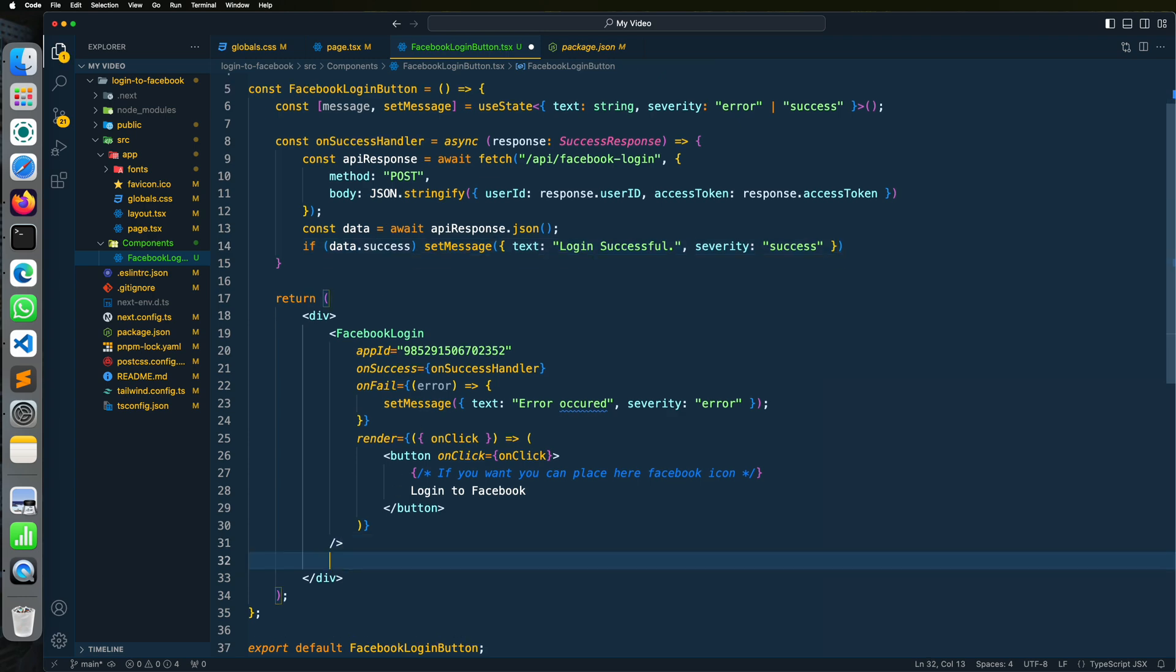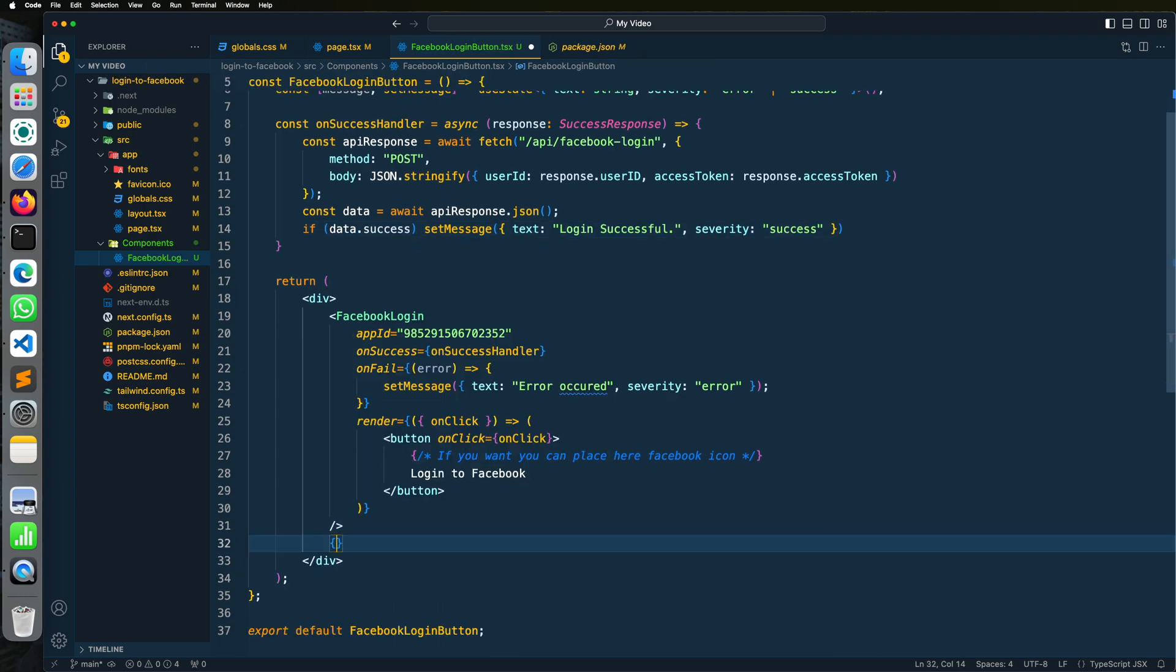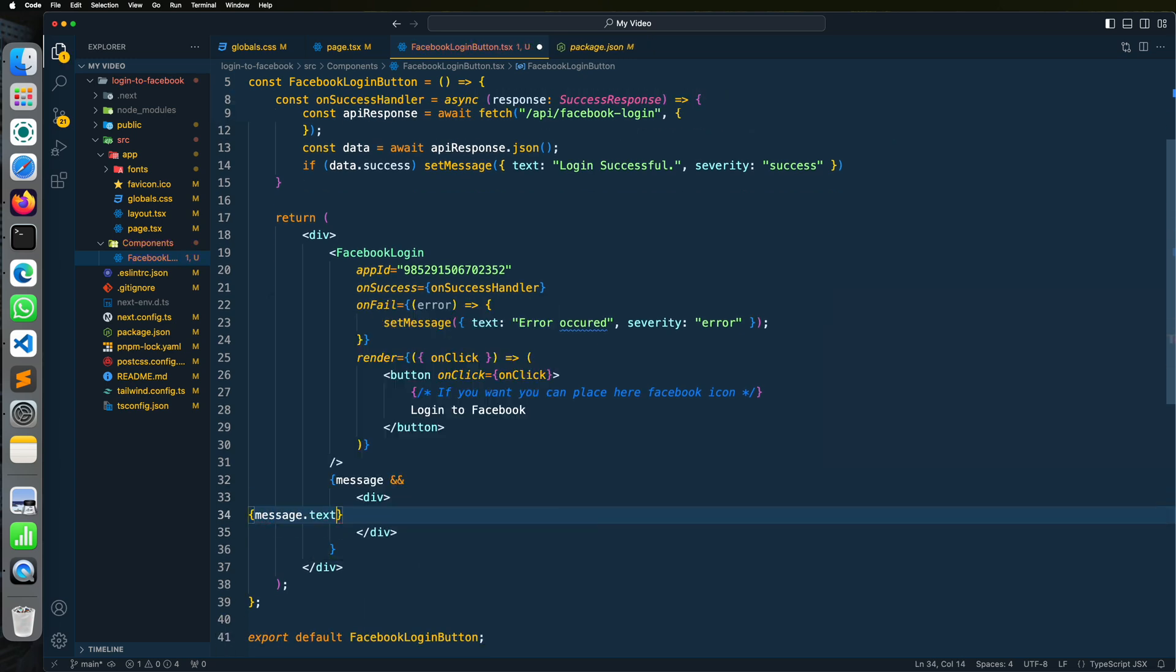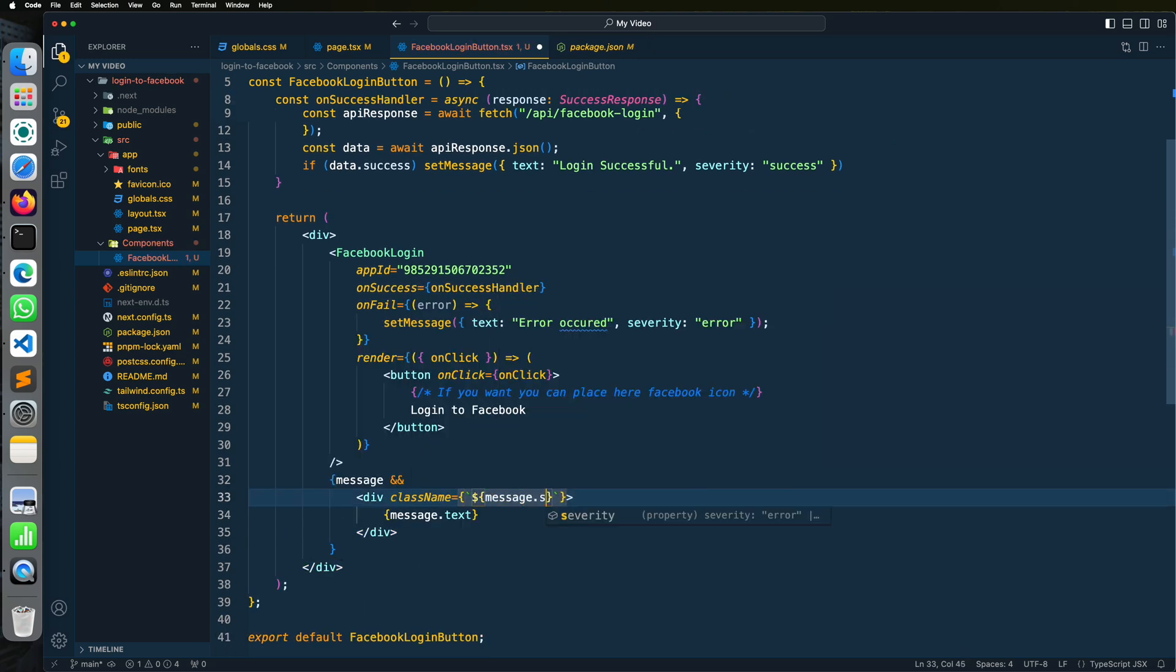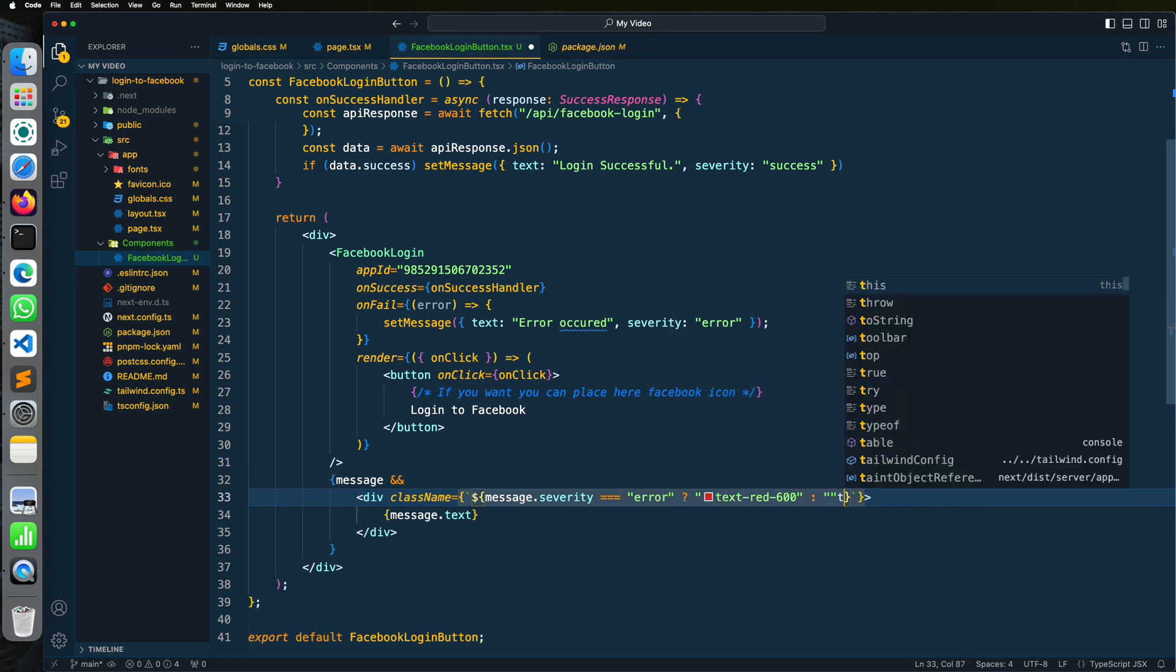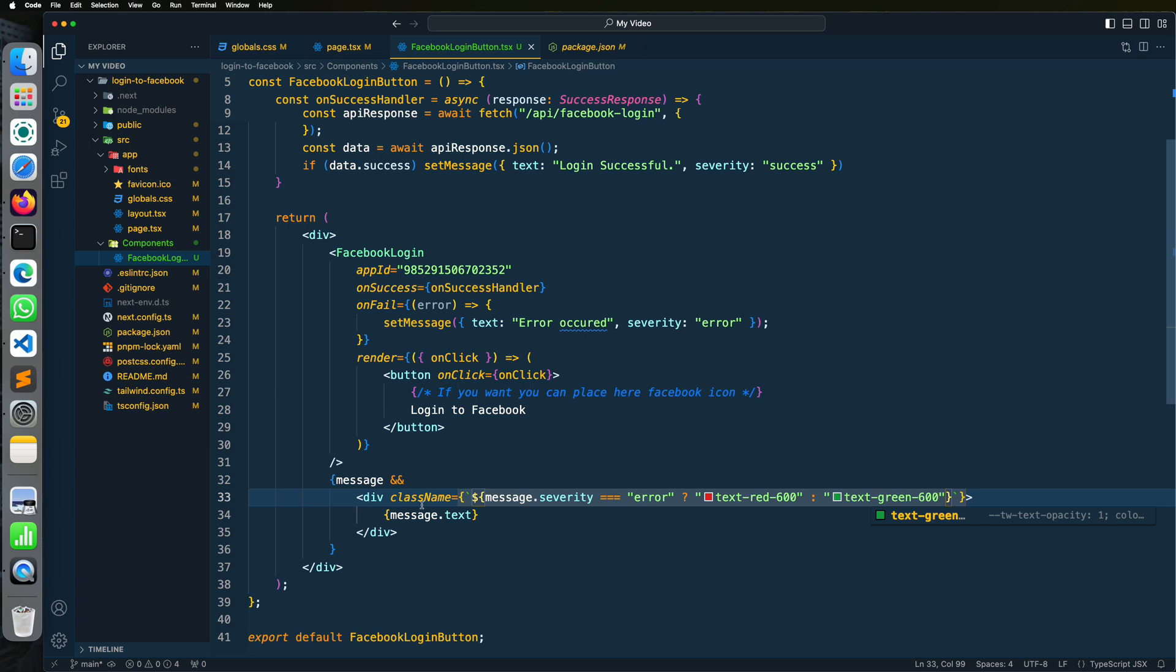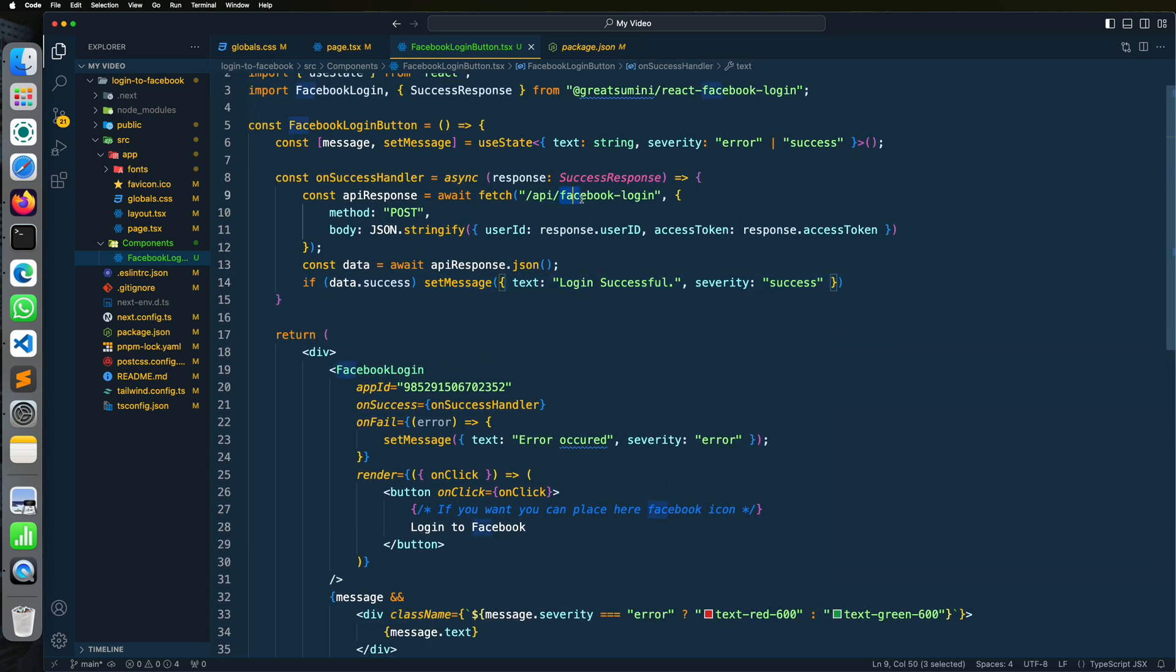We can add success and error messages below the button. Okay, we are done with the client environment. We need to add API route now for server verification.